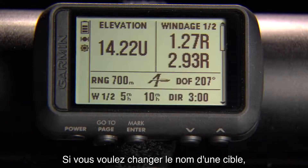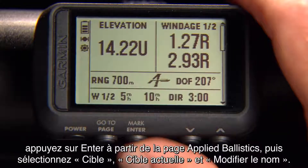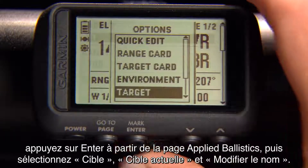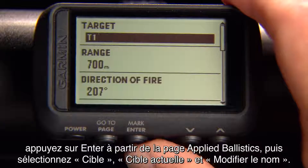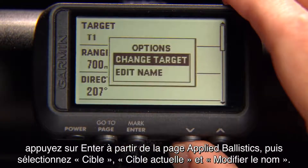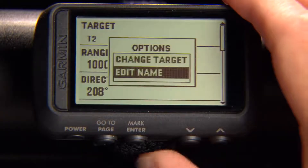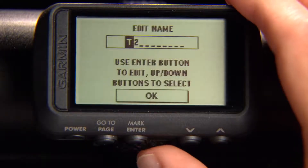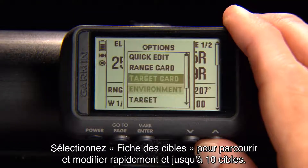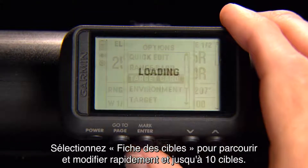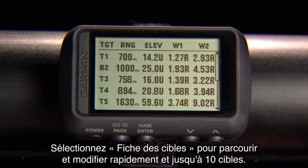If you want to change the name of a target, select Enter from the Applied Ballistics page. Select Target Card to quickly scroll through and edit up to 10 targets.